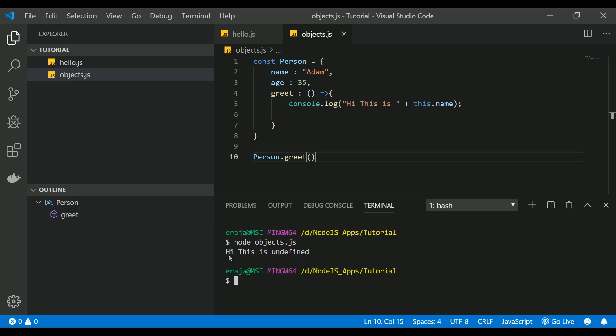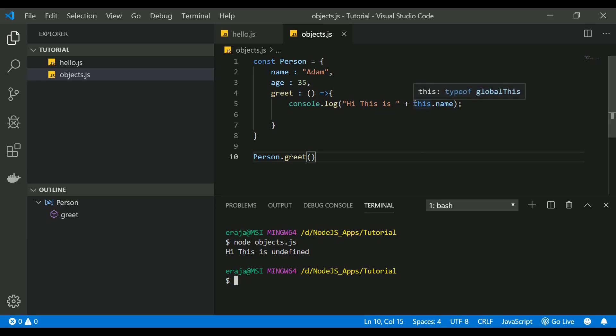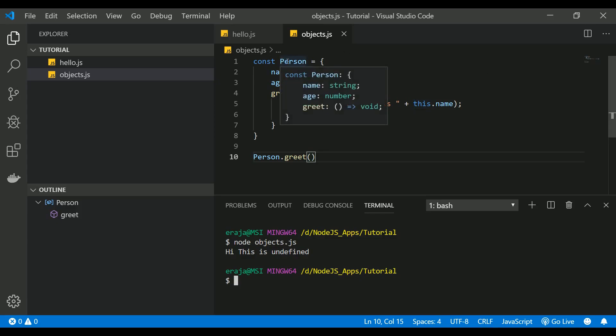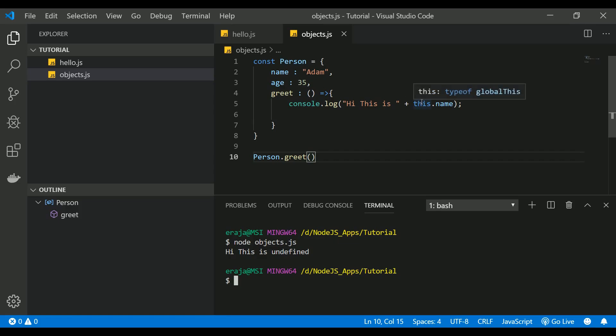If you see here you are getting "Hi this is undefined" because this inside the arrow function has access to the global node module, not access to this object. So you have to be very careful when you're using the keyword this inside an arrow function.